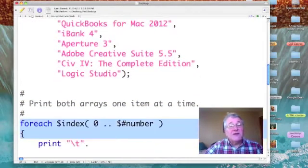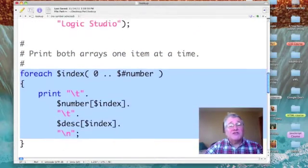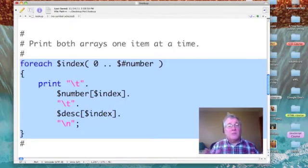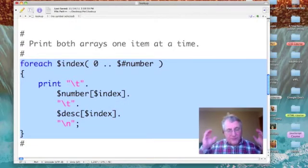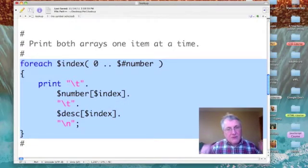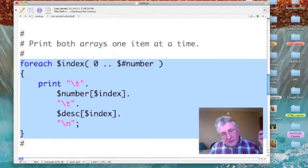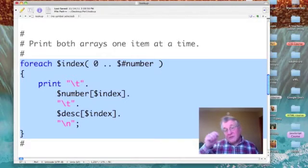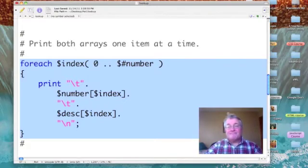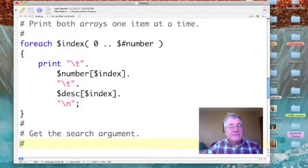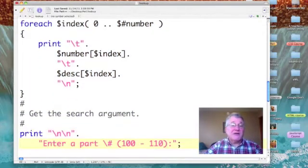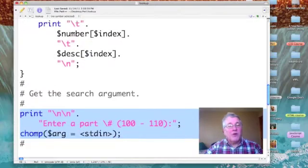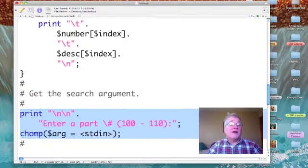The next thing that I do is just simply print out my table of arrays. Part numbers on the left, descriptions on the right. Now that's not entirely necessary, but it's going to help illustrate what we're doing during our test run.